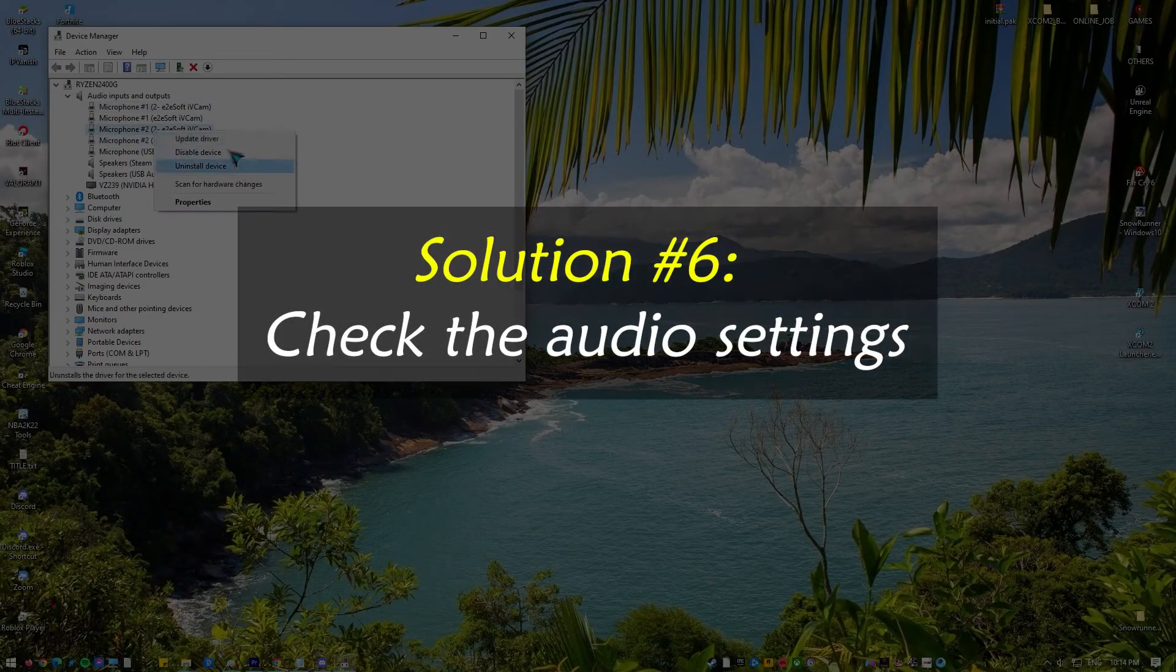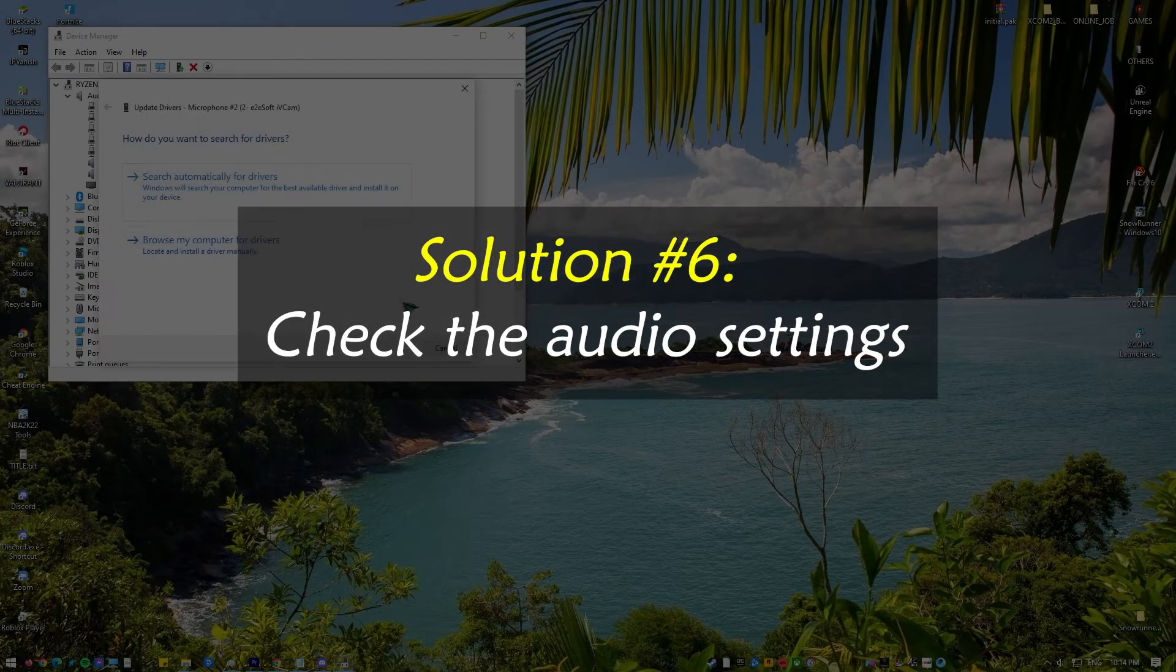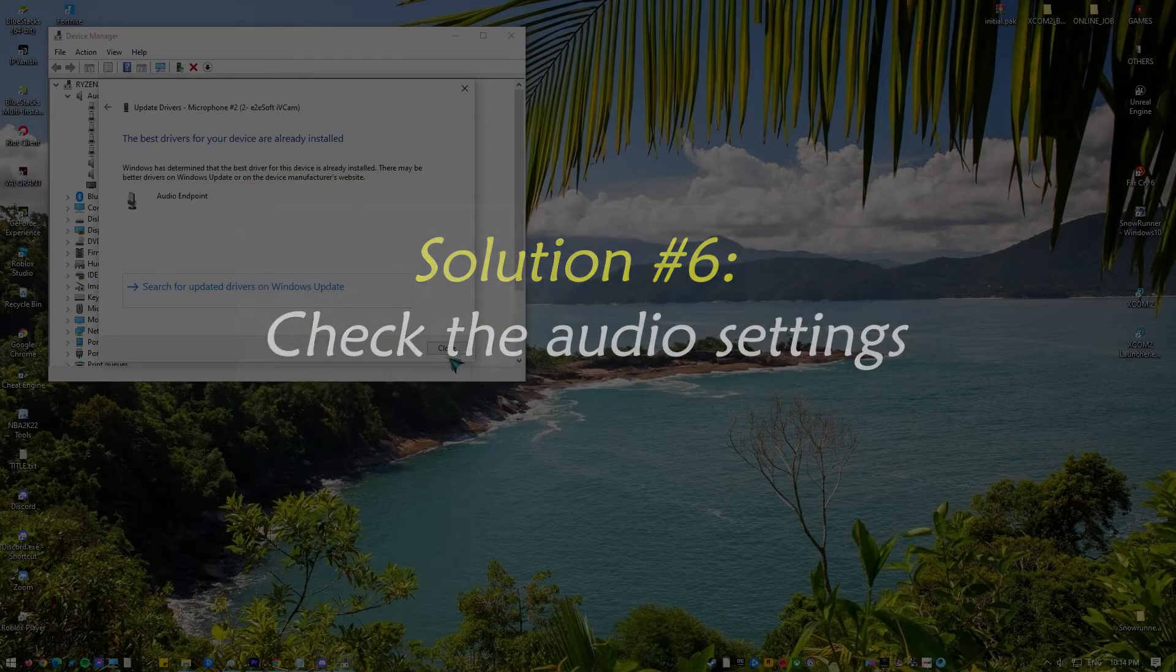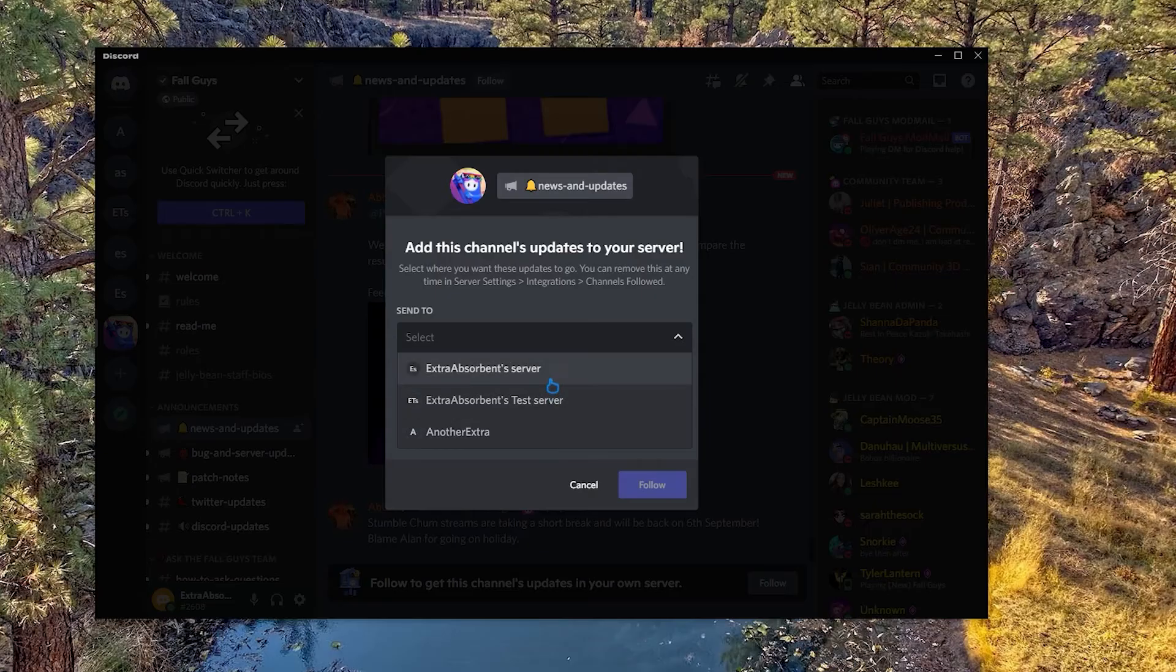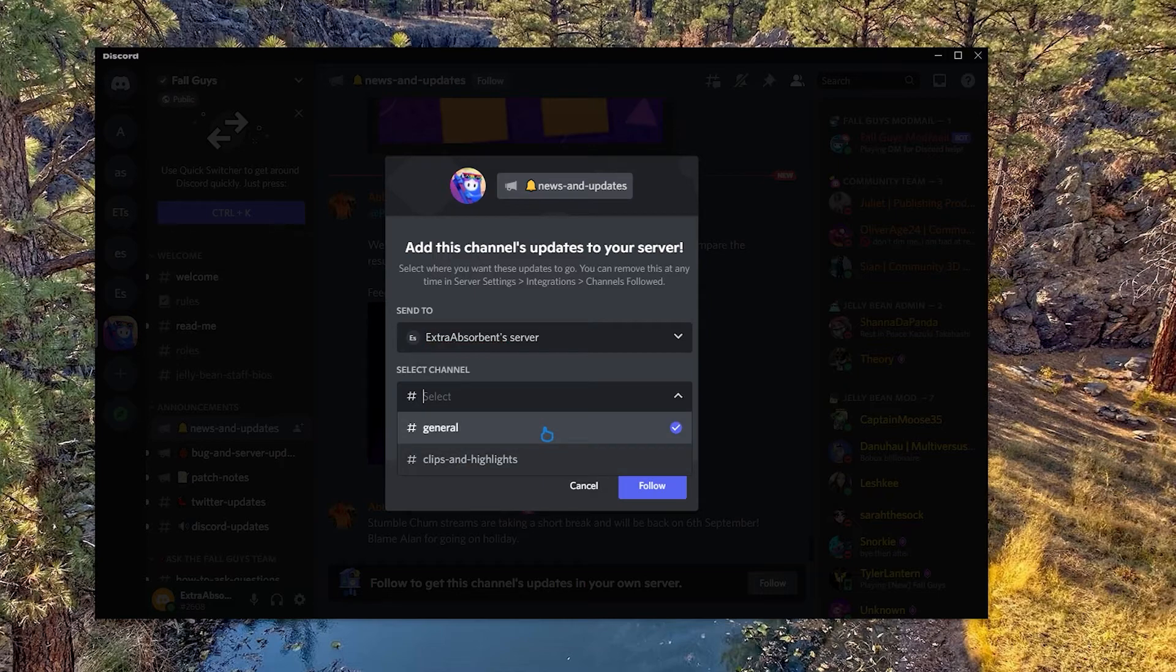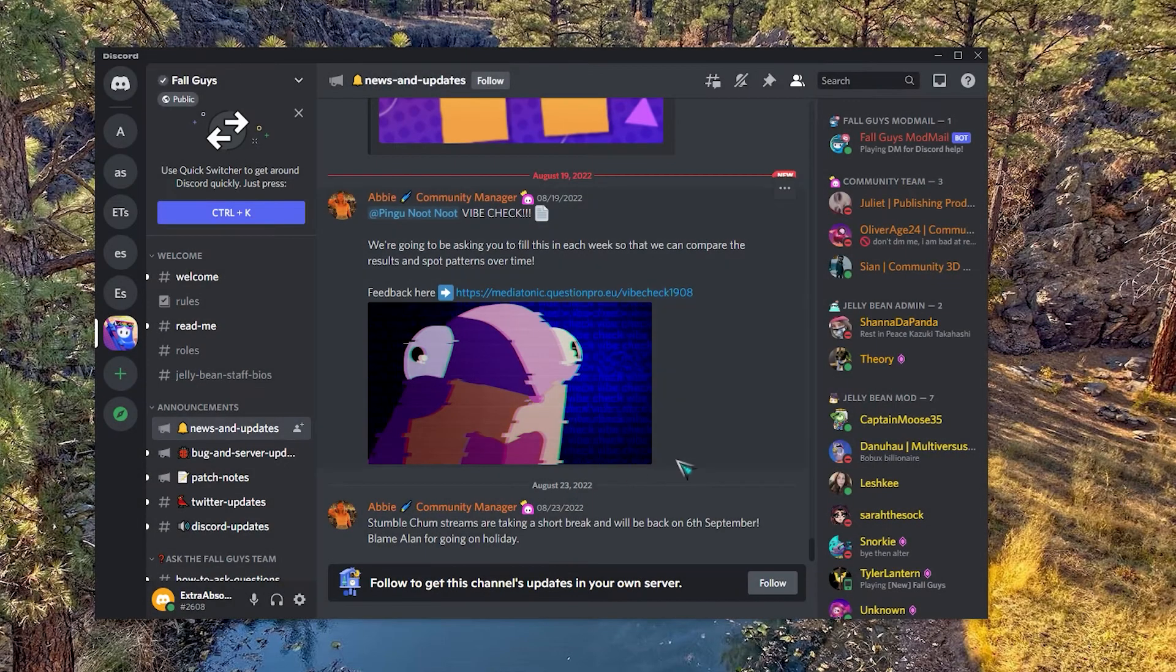Solution number six: check the audio settings. You can also check the sound settings on your device and change the microphone privacy settings. Here's how.